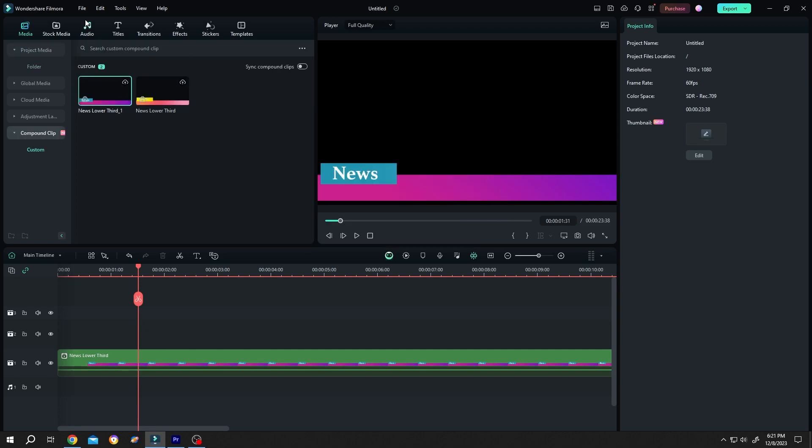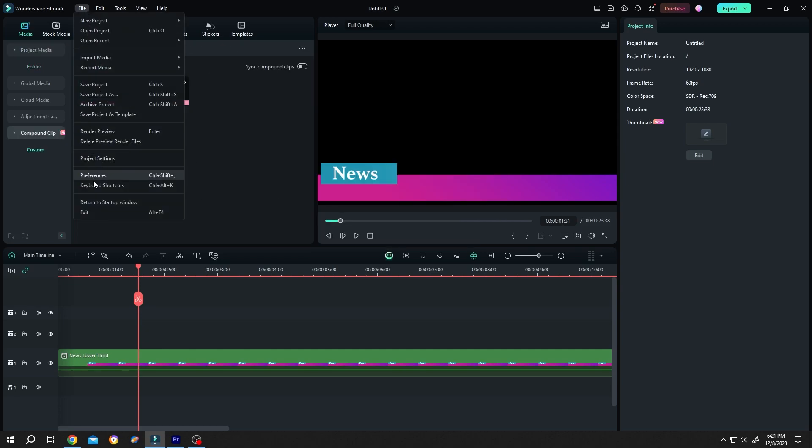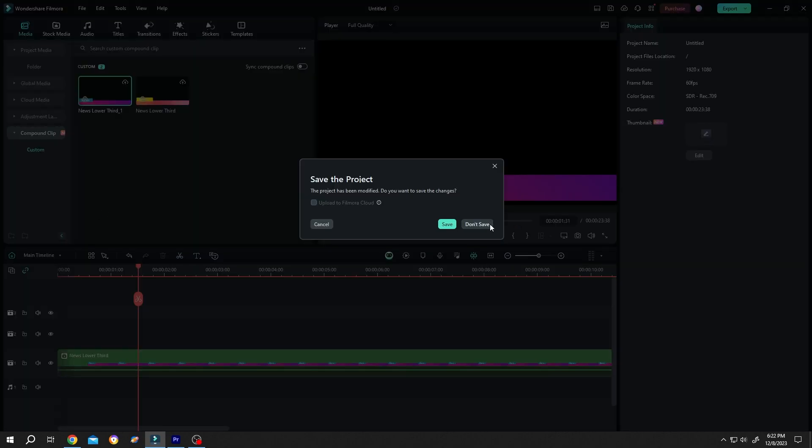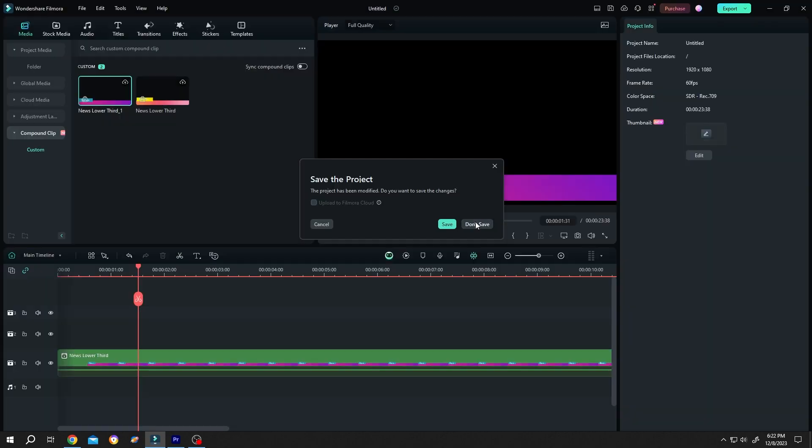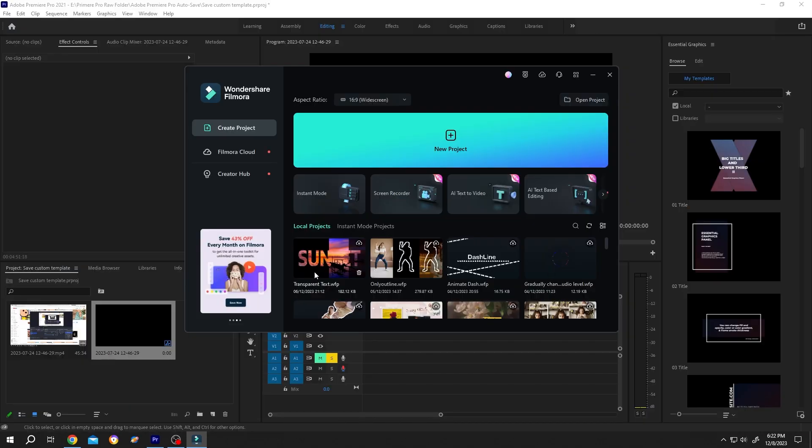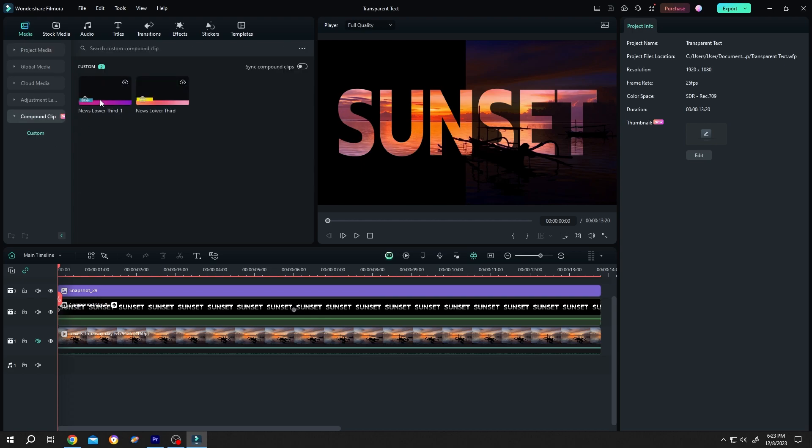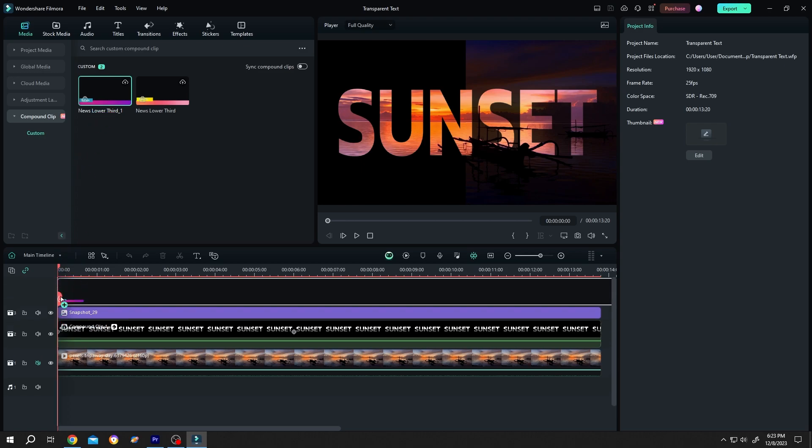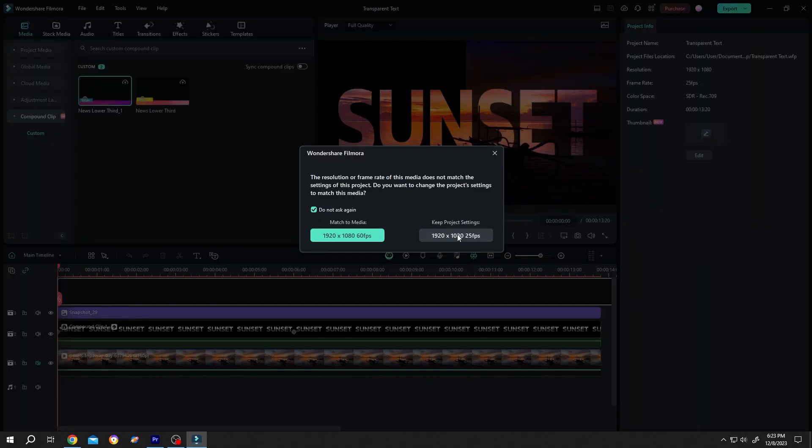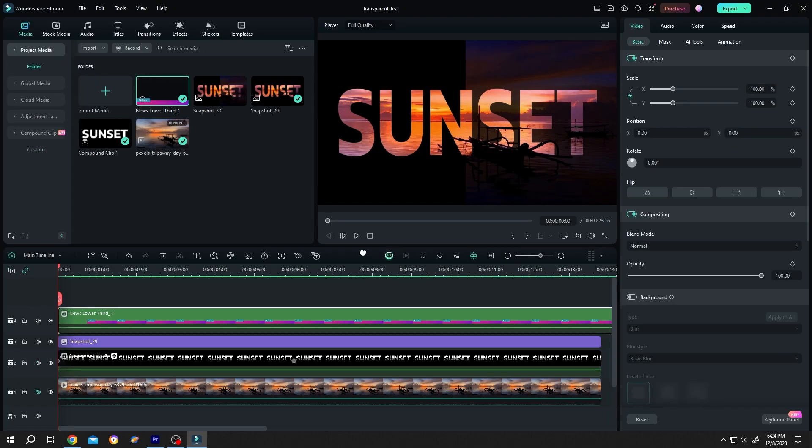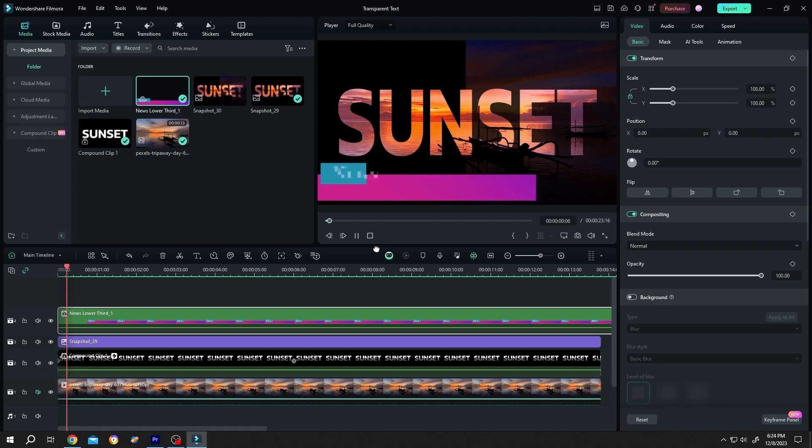Now, how to use it? Close the project—let's not save it. Now open any of your projects. Suppose this one, double-click. To use the template, go to Media, then Compound Clip, and here we have our lower third. Left-click, drag and drop to the timeline. If we play it, see, we have our lower third.